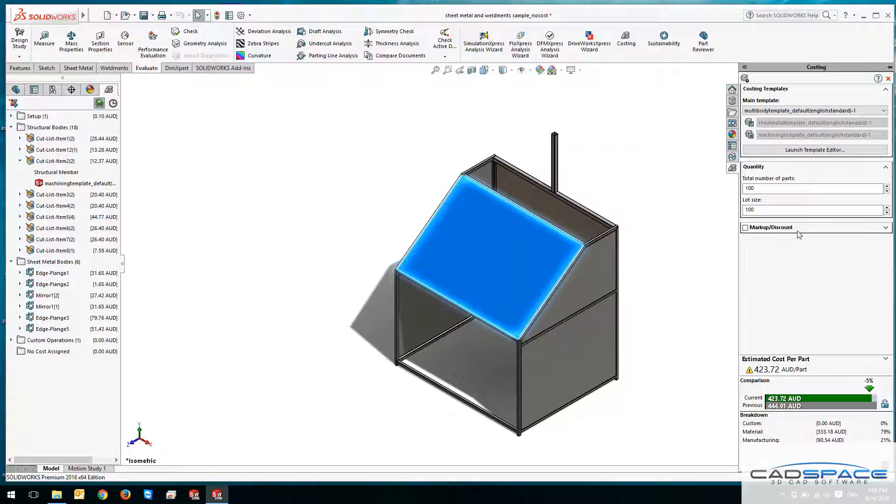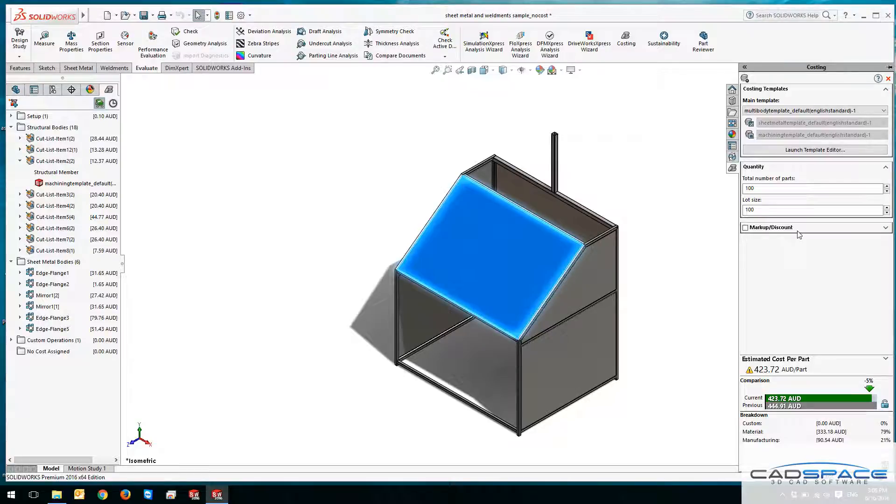SolidWorks 2016 introduces a new capability for costing for assemblies, which I'm going to talk about in future video blogs.